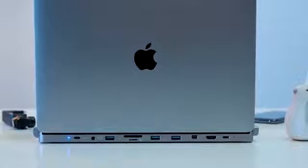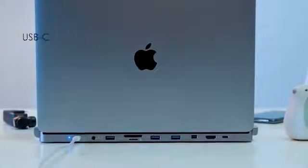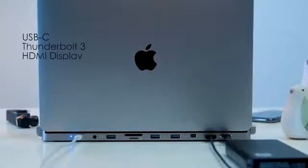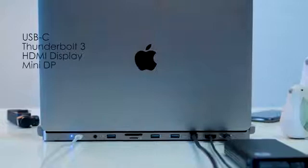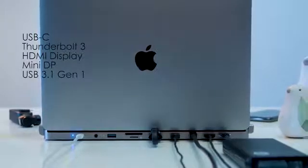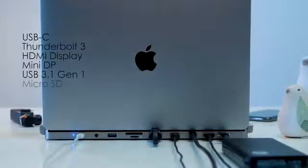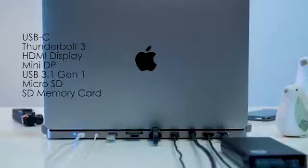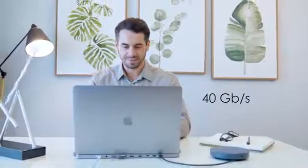It allows you to connect your USB-C, Thunderbolt 3, HDMI display, mini DP, USB 3.1 Gen 1, micro SD, SD memory card, and headphones. With bandwidth that can reach up to 40GB per second.